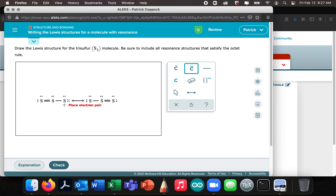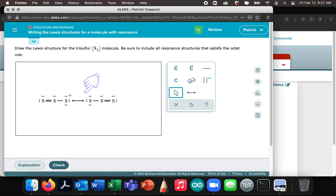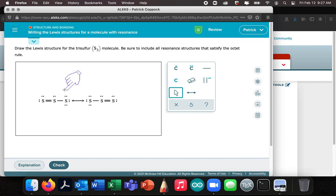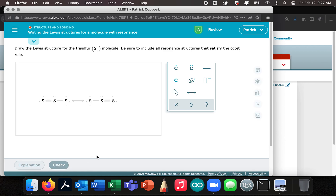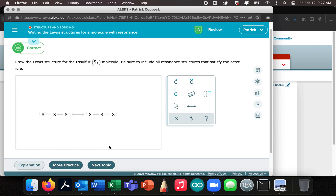I'm going to go slow with this last step because I don't want to get this wrong. Counting the electrons: two, four, six, eight, ten, twelve, fourteen, sixteen, eighteen electrons. That's legit. I don't think I need brackets around it. So I think I walked you through that maybe a little too tediously. I'll do a follow-up video with a couple more examples, but that's the basics of writing Lewis structures for a molecule with resonance. Hope that's helpful.